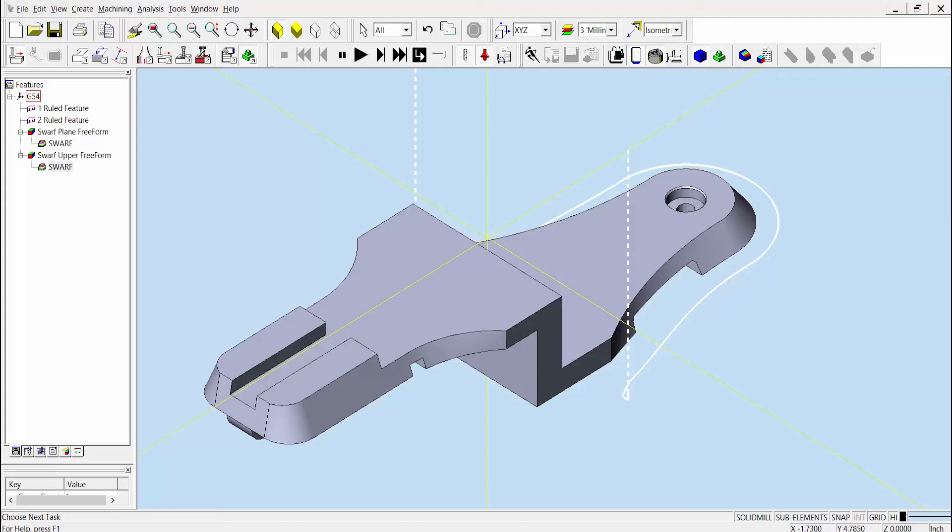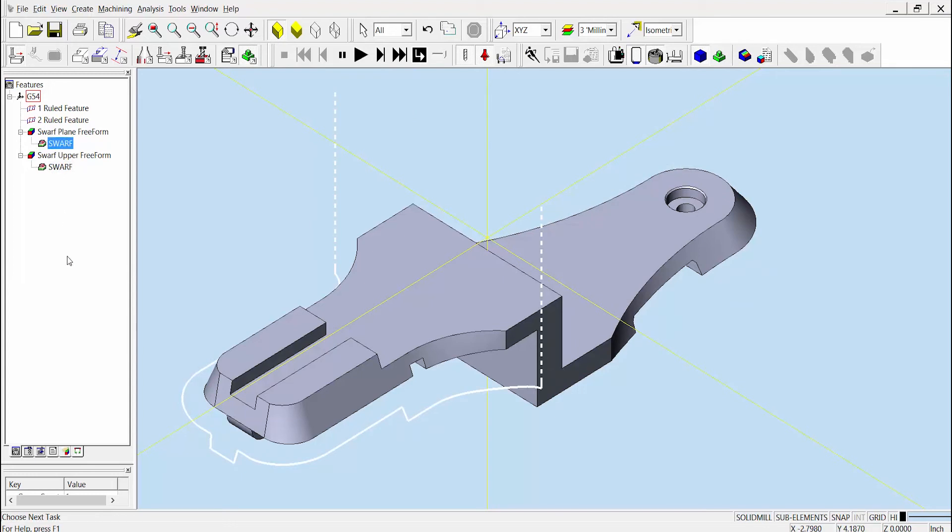However, there are other times when both the upper and lower curves are not ideal, such as the other wall feature on this part. Again, you can see that the resulting toolpath would move unnecessarily along the upper and lower profiles. In this case, Esprit has two other options to automatically generate the best fitting planar or curved toolpath to more efficiently match the overall shape of the wall.